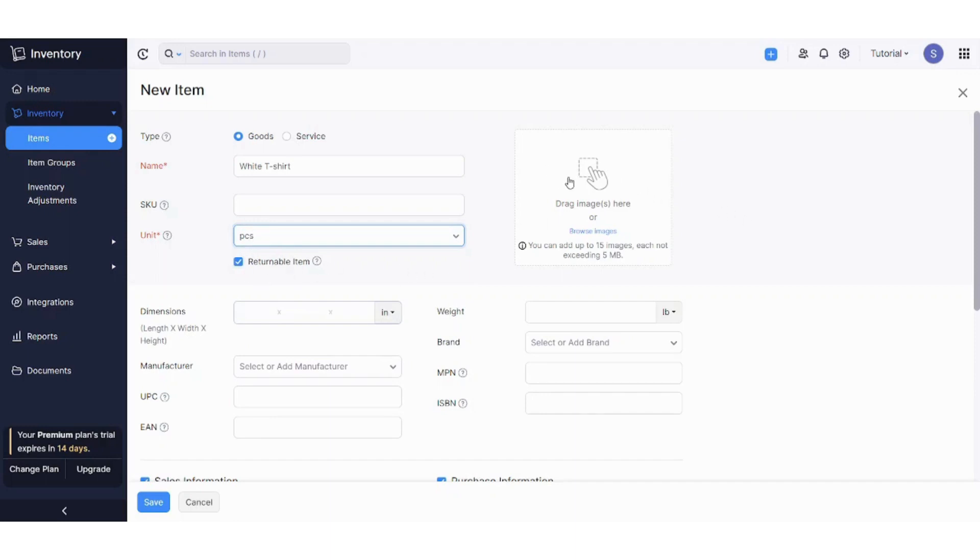Here you can drag an image of your product by pressing on this. It will redirect you to upload an image from your own device. So let's just skip this point.